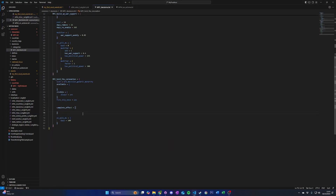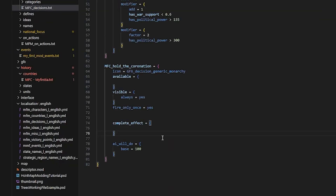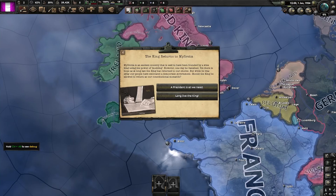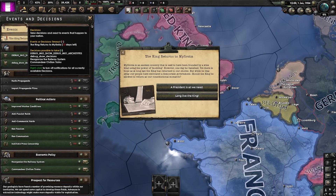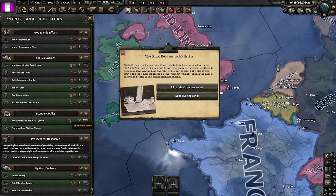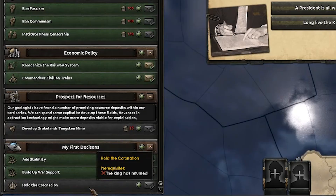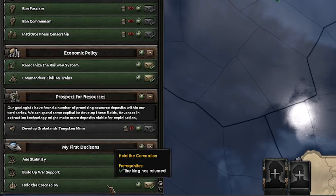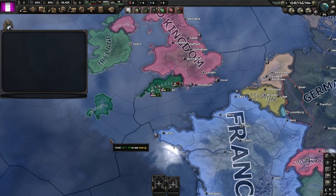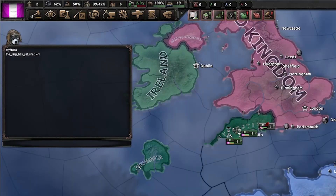Now let's use the flag. Here is a decision we want to be available for the player to take if the country flag has been set. To do this in the available block, we will use the has_country_flag trigger equals our flag's name. Now if we load into the game, we can see on the startup event that our country flag has been set. Note that we will not see any messages saying the flag has been set — these are always hidden. If we open our decision window, we can see that we cannot take the decision because the flag is currently false. If we click the option that adds the country flag, we can now see that we can take the decision because the flag has been set. If you want to see what flags are currently applied to the current country in-game, you can use the list_flags command in the in-game console.